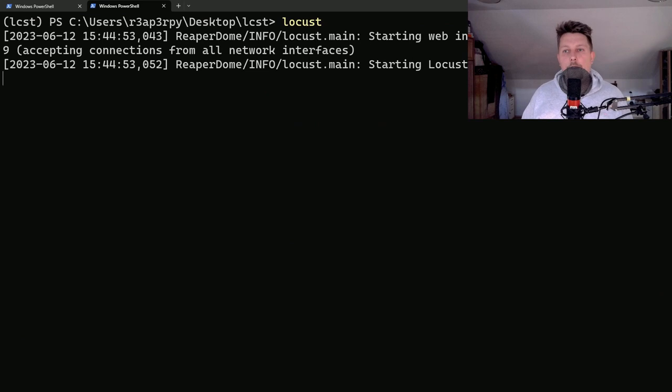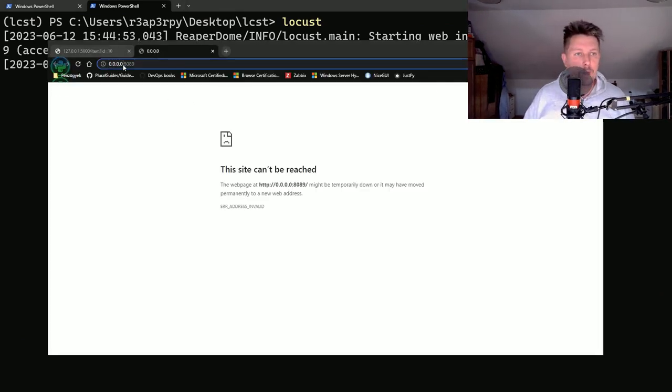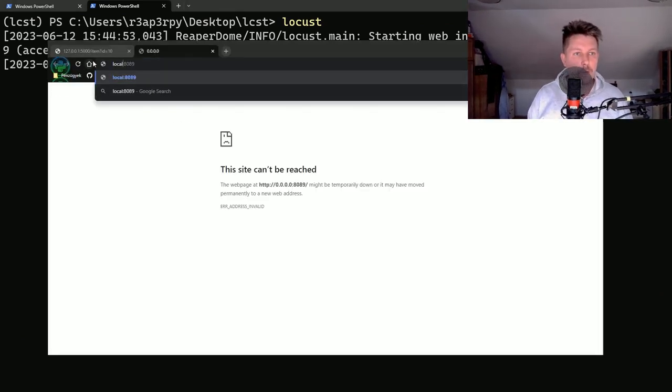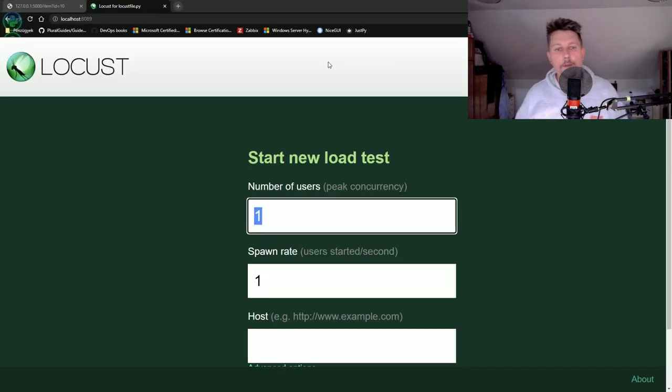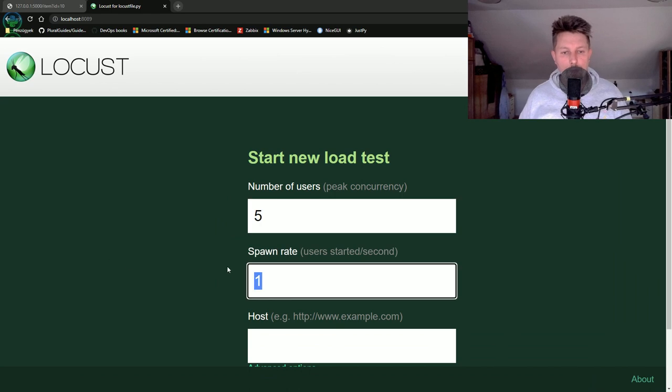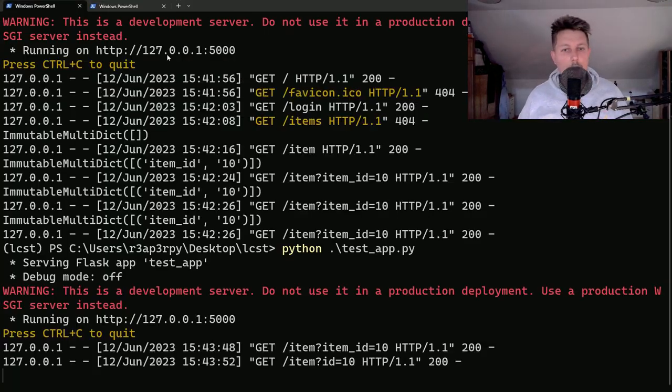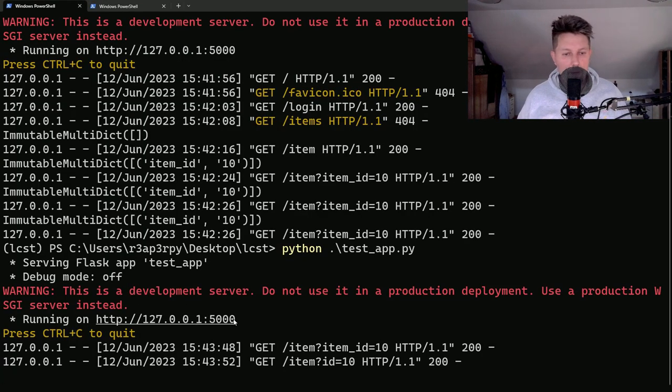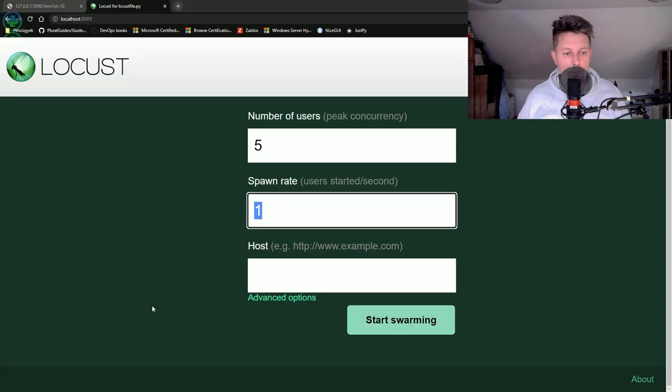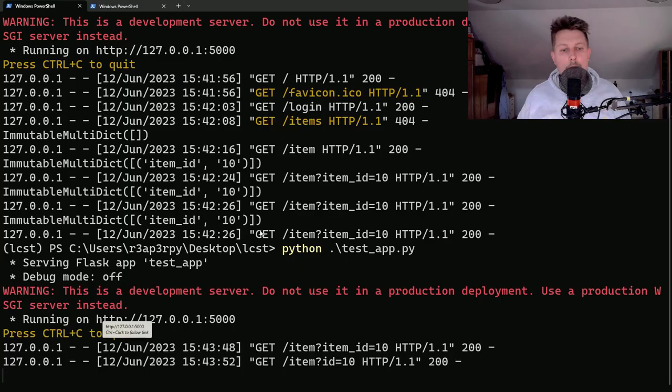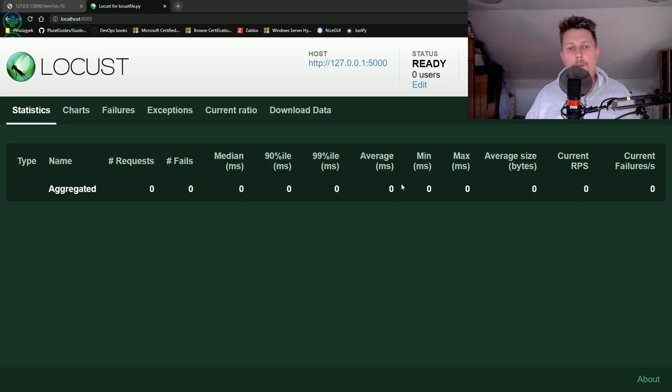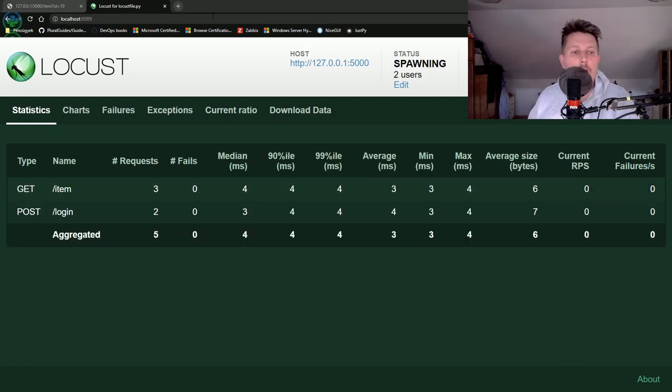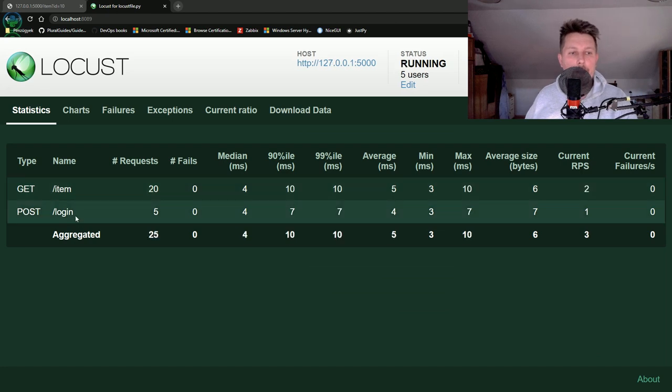And visit our web page with the appropriate url, you can see that if I hit with five users, spawn rate one and use my url, we are going to get the following: we are going to start swarming and we have the get item and the login.